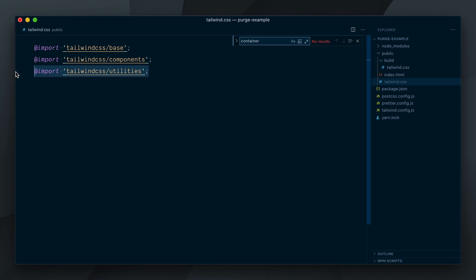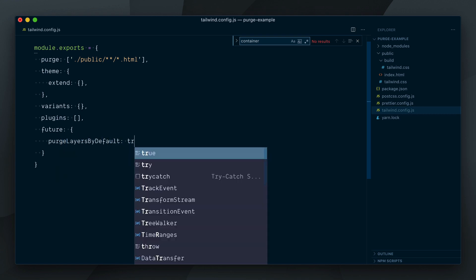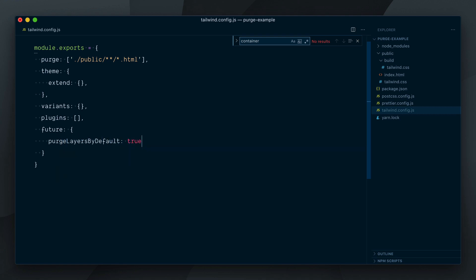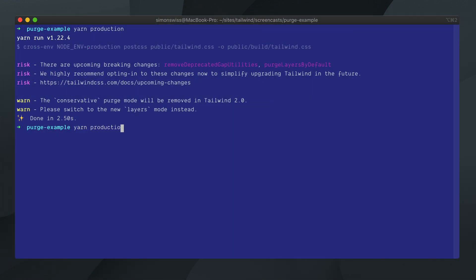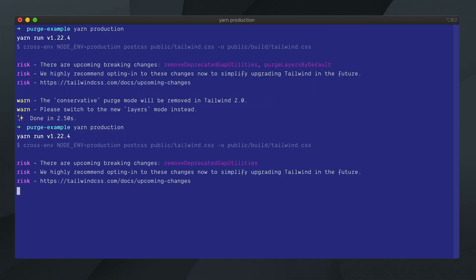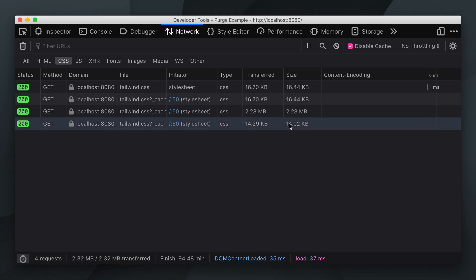Okay, so let's try that new Layers mode. To do so, we can opt-in a future feature by adding a future key to our config and setting a flag called purgeLayersByDefault to be true. Let's run our production script once again. And no more warnings this time. Container classes are gone from our CSS output and our file size is even a bit smaller than before at 14 kilobytes.